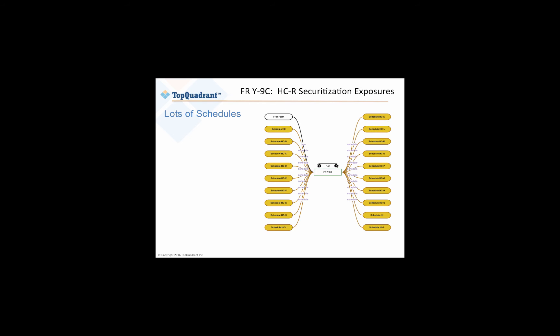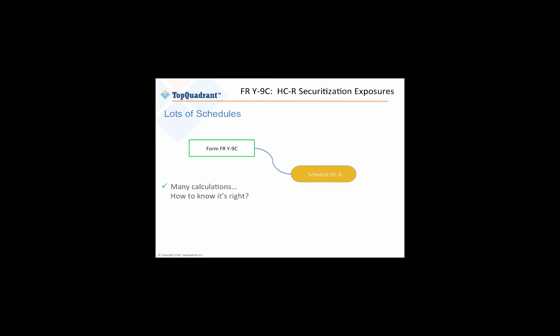It has a collection of schedules and a number of supporting schedules. And for this example, we'll be looking at the schedule HCR. HCR is important because it describes how well an institution is securitized. And if you're held accountable for this data, how can you know that you've gotten it right?